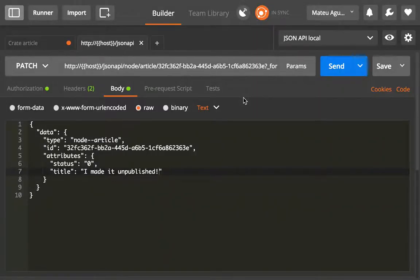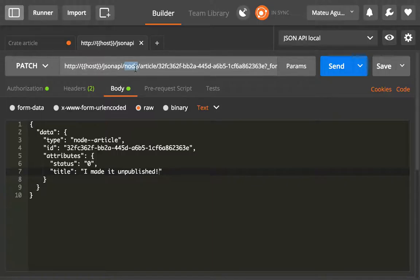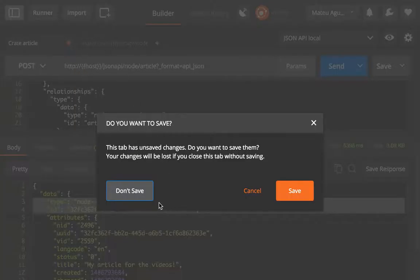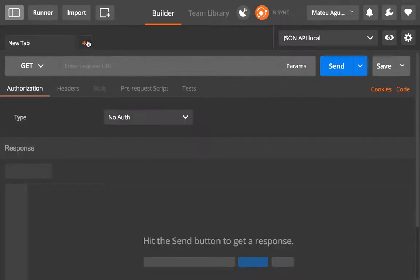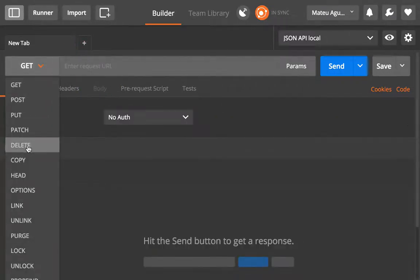At this point some of you may be thinking this article is not very useful, the content is not really great, so how do we delete this article? That is going to be really easy. The only thing that you need to do is to make a DELETE request. Let me close this and I'm going to create a DELETE request.